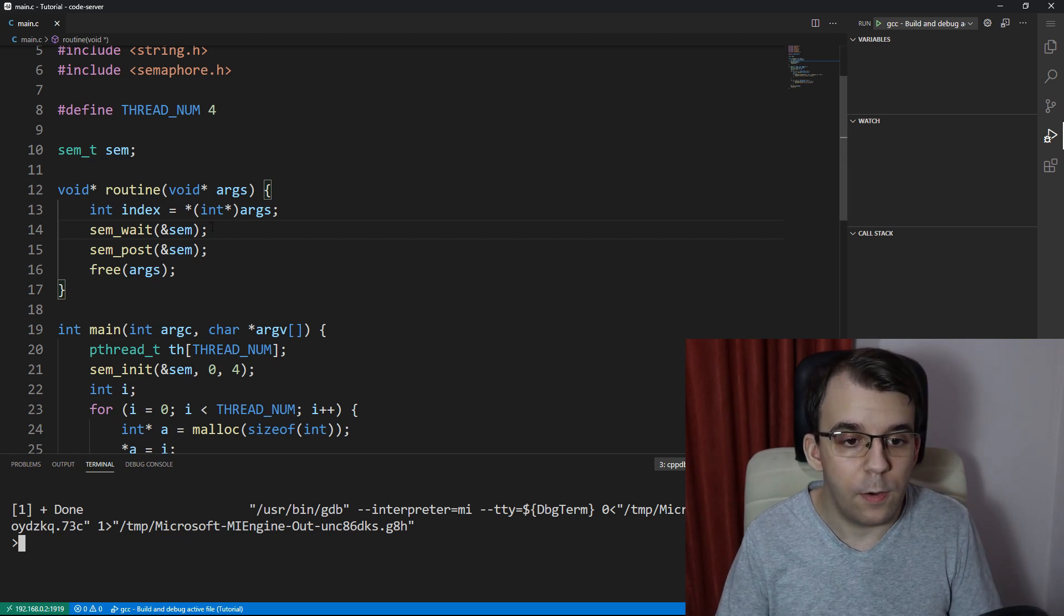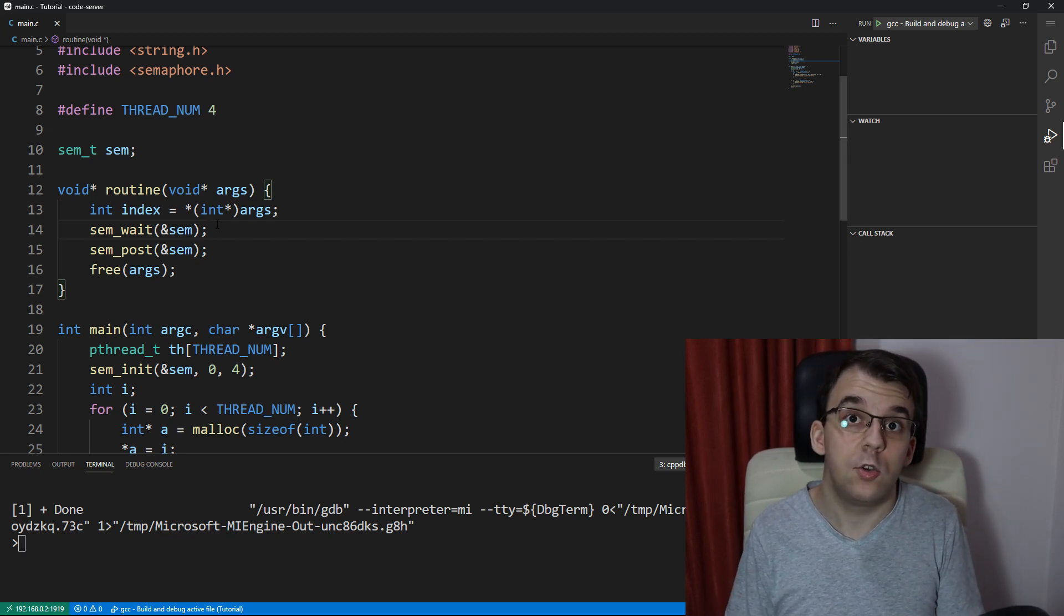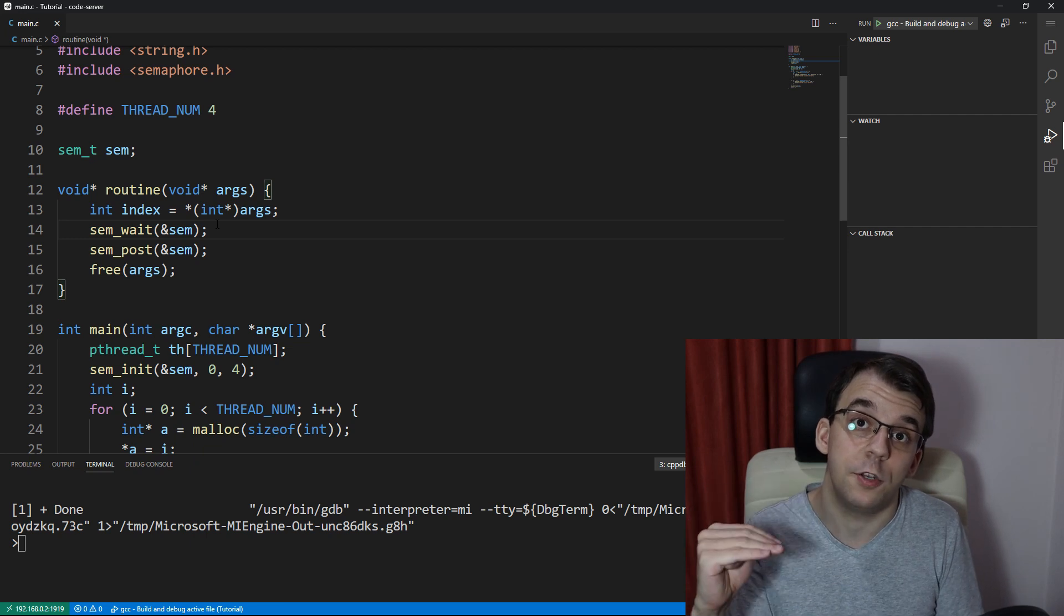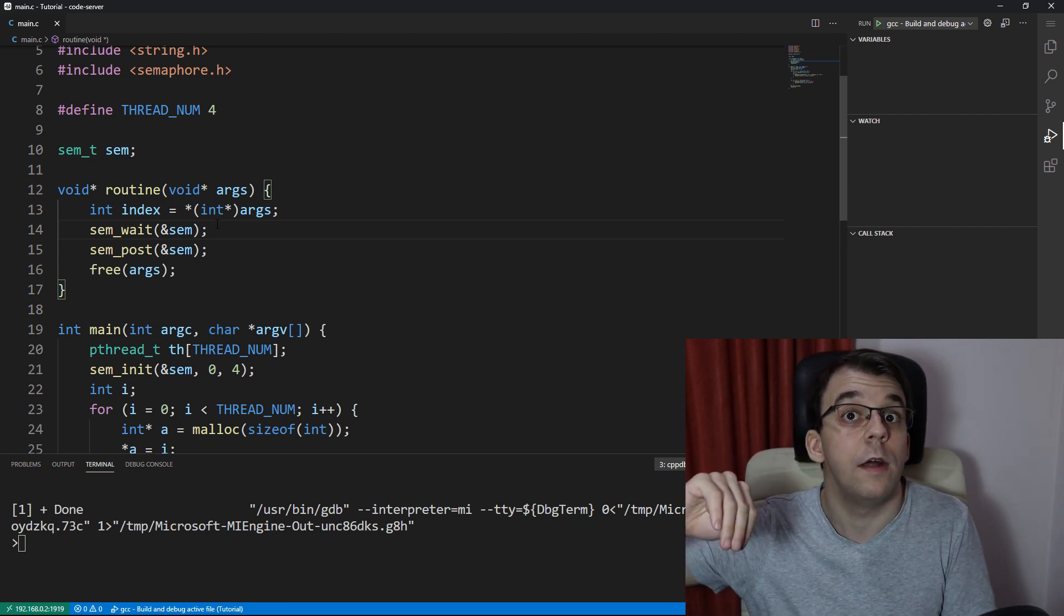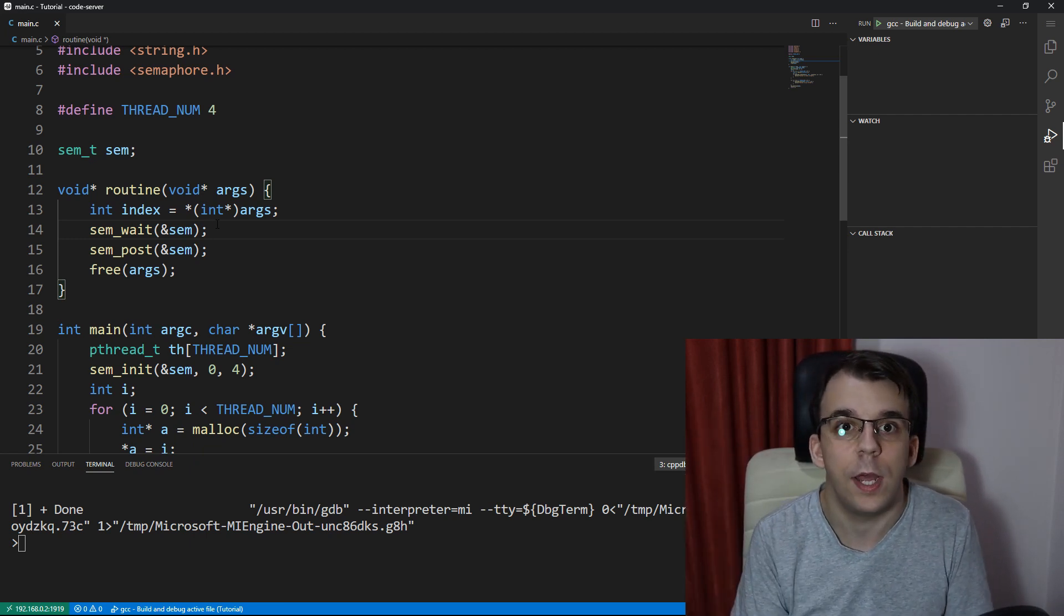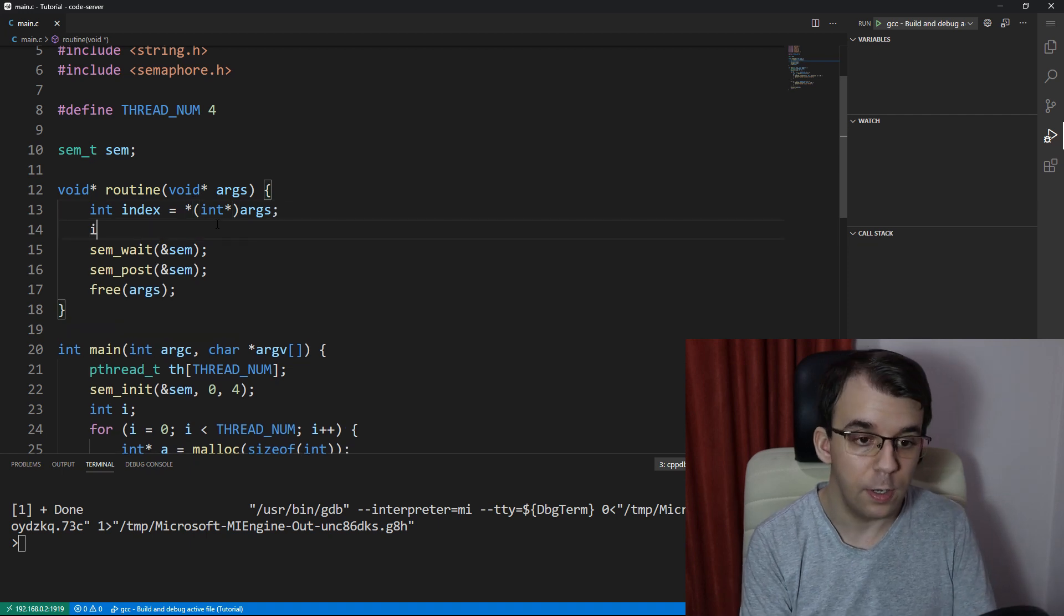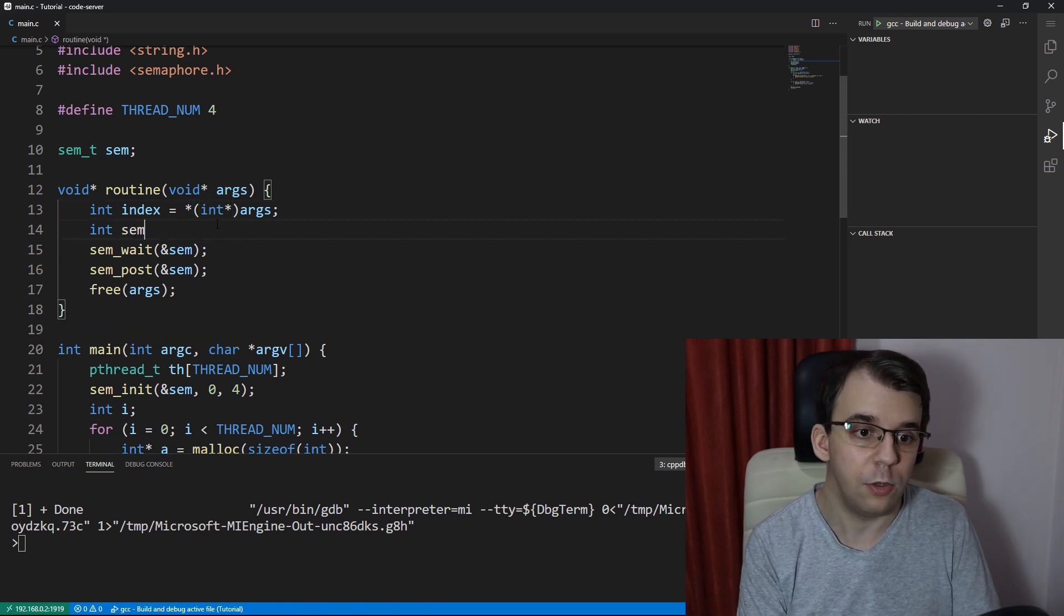But what I want to do here is to actually get the value after each operation. So after each wait we're going to get a value, after each post we're going to get a value. How do we do that? Well first we need to define our variable that we're going to store the value into.